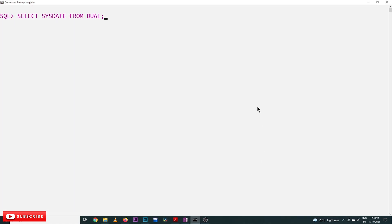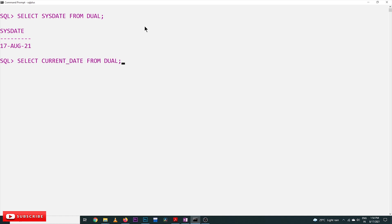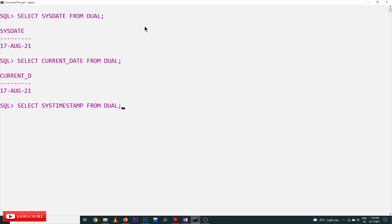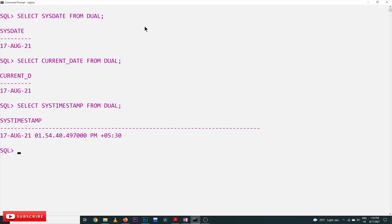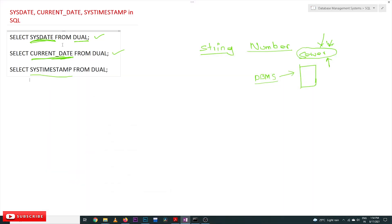So: SELECT SYSDATE FROM DUAL — this gives the system date. Similarly, SELECT CURRENT_DATE FROM DUAL gives the same date because both are on the same machine. And next, SYSTIMESTAMP from DUAL gives the entire timestamp — including the location and the time format used by the system.